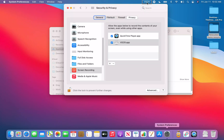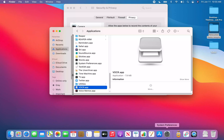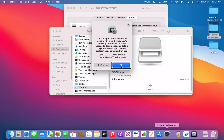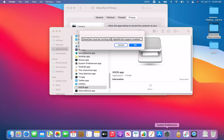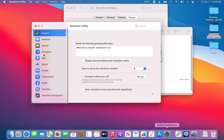Now I quit VOCR from the menu bar extras and relaunch it from the Applications folder. When I try Control+Command+Shift+V to OCR under the VoiceOver cursor, a dialog says: 'VOCR app wants access to control System Events app.' I click OK. Then another dialog: 'VoiceOver must be running with AppleScript support enabled.' I need to enable that in VoiceOver settings.